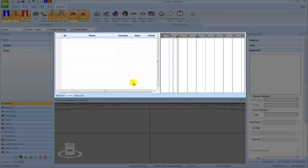The Gantt chart window displays the list of tasks, which can be created, modified, linked, and so forth.